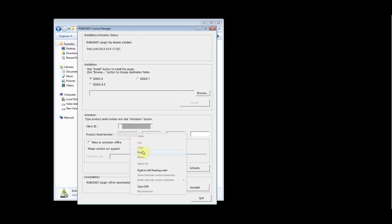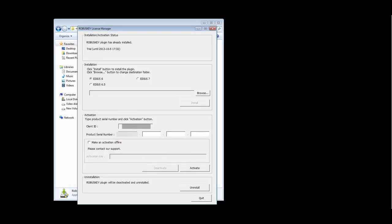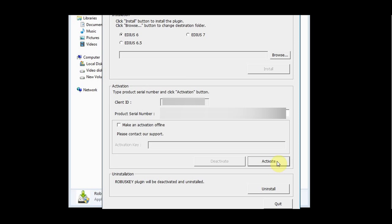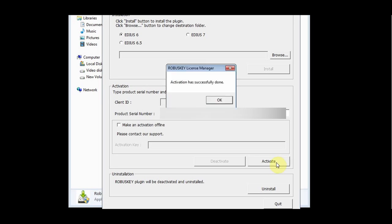Input your serial number and choose activate. If your activation is successful, you will get this prompt.